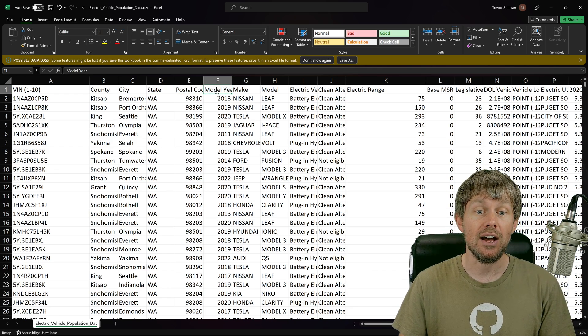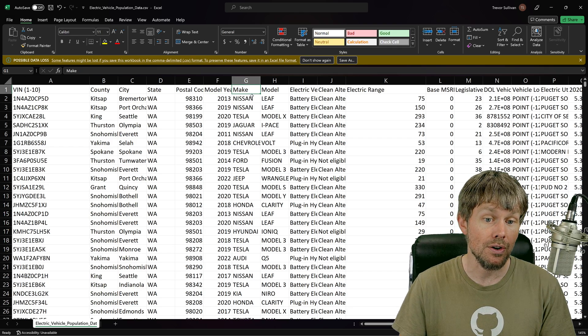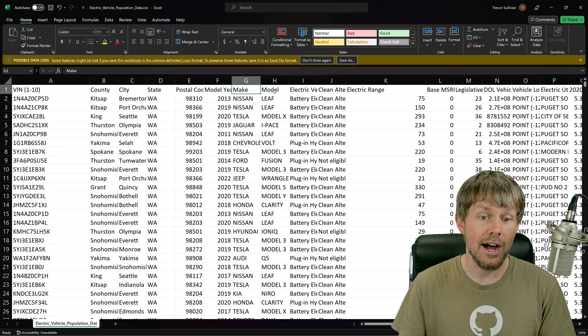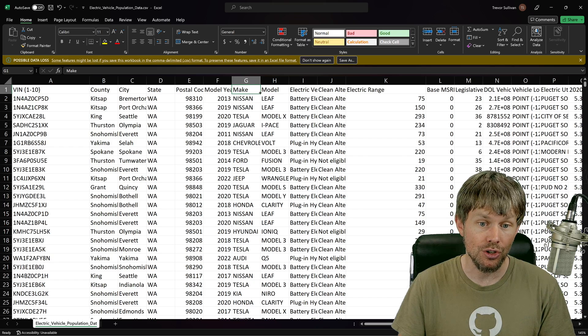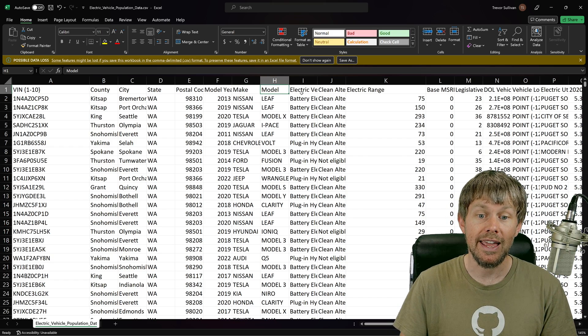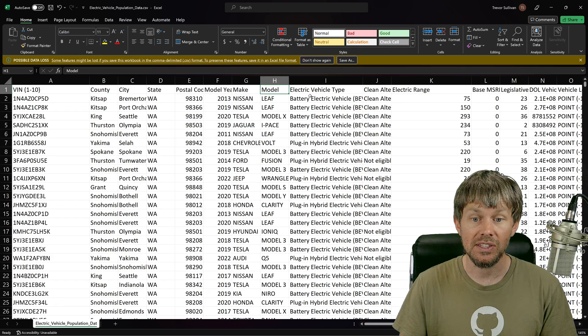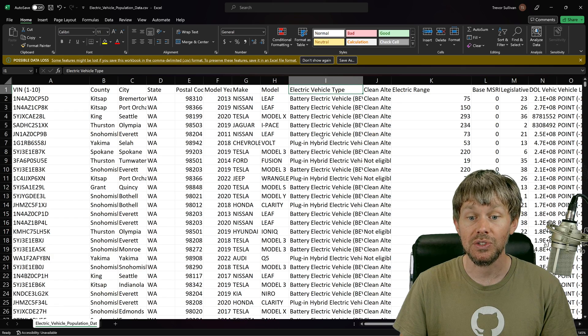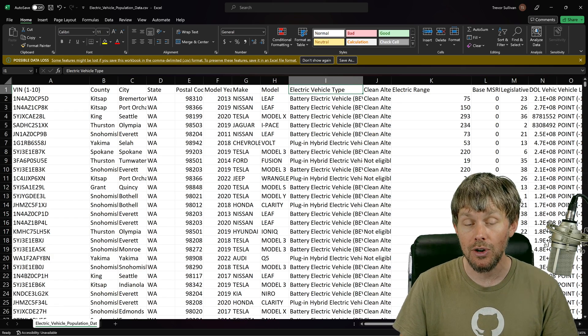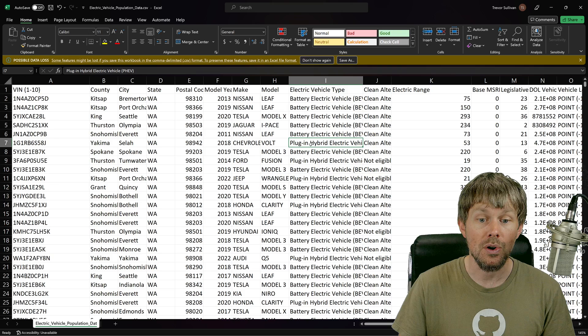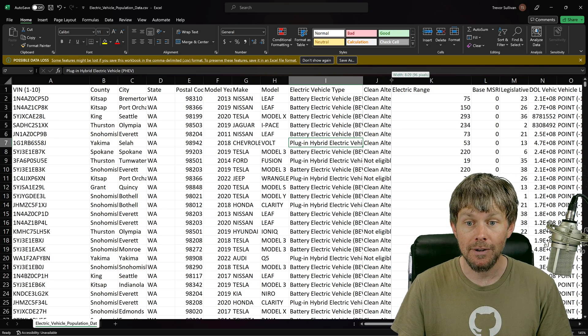We also have electric vehicle type. So that tells us if it's just battery only or if it is a plug-in hybrid.